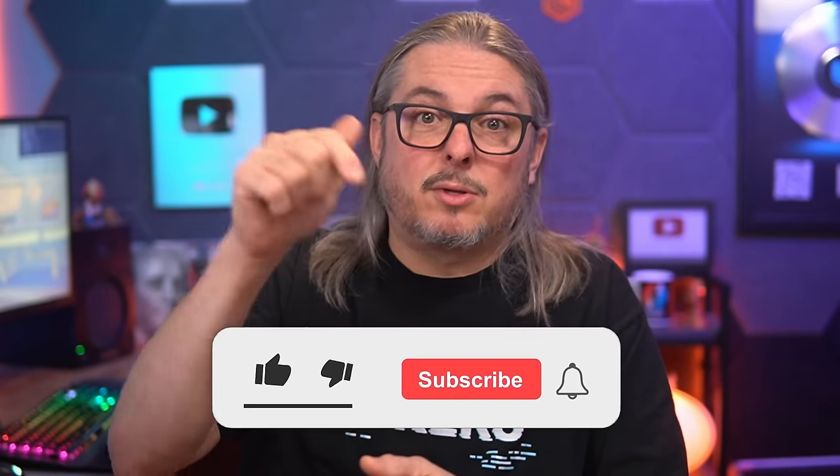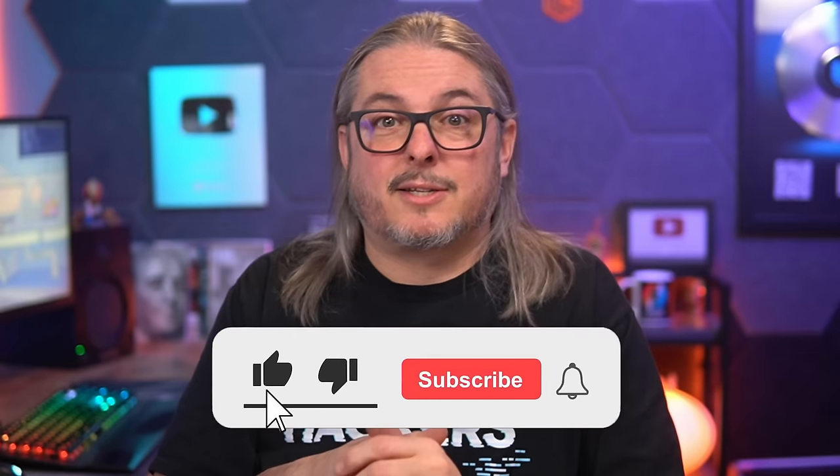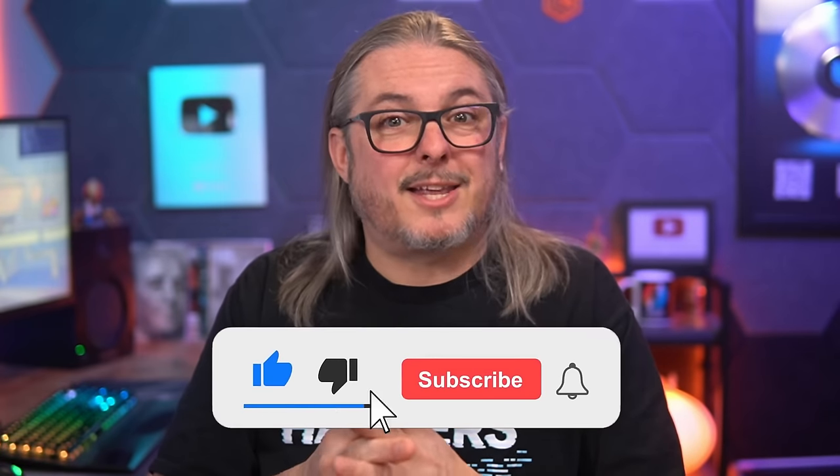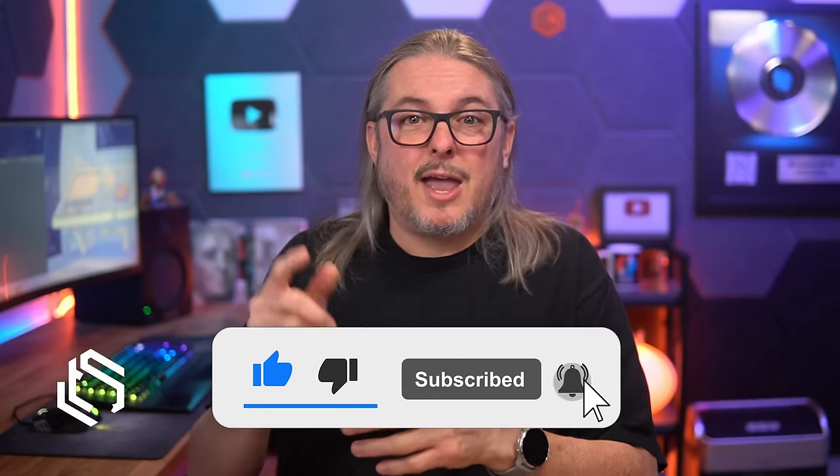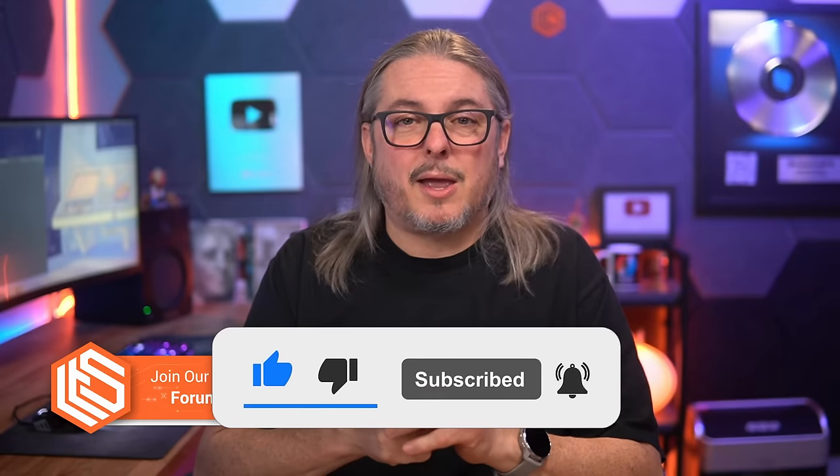As always, I love hearing from you. Leave your thoughts and comments down below. Like and subscribe to see more content from the channel. And you can connect with me on whatever socials you'll find me on at lawrencesystems.com or in my forums. Thanks.